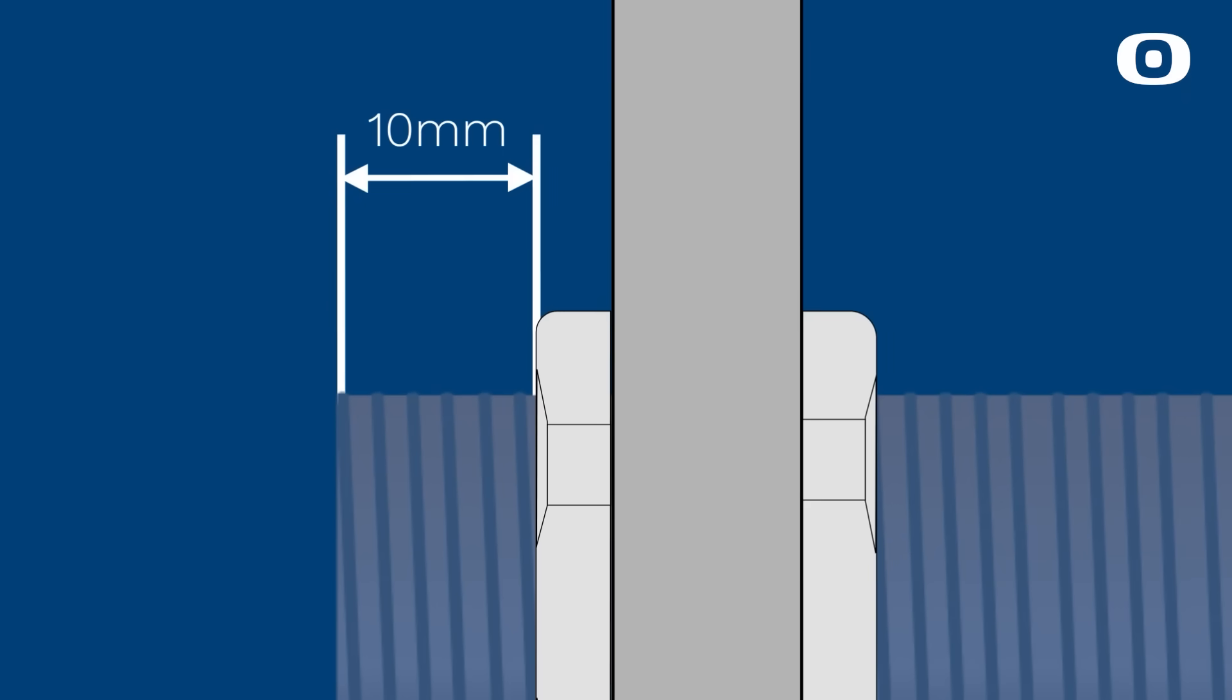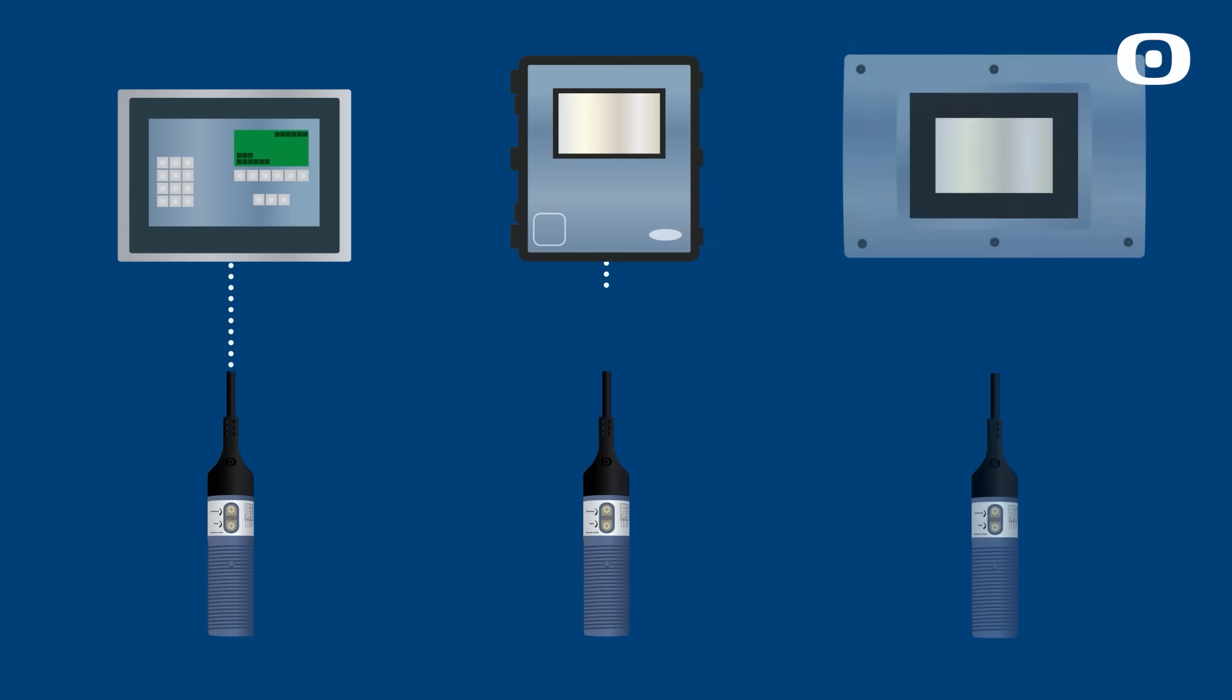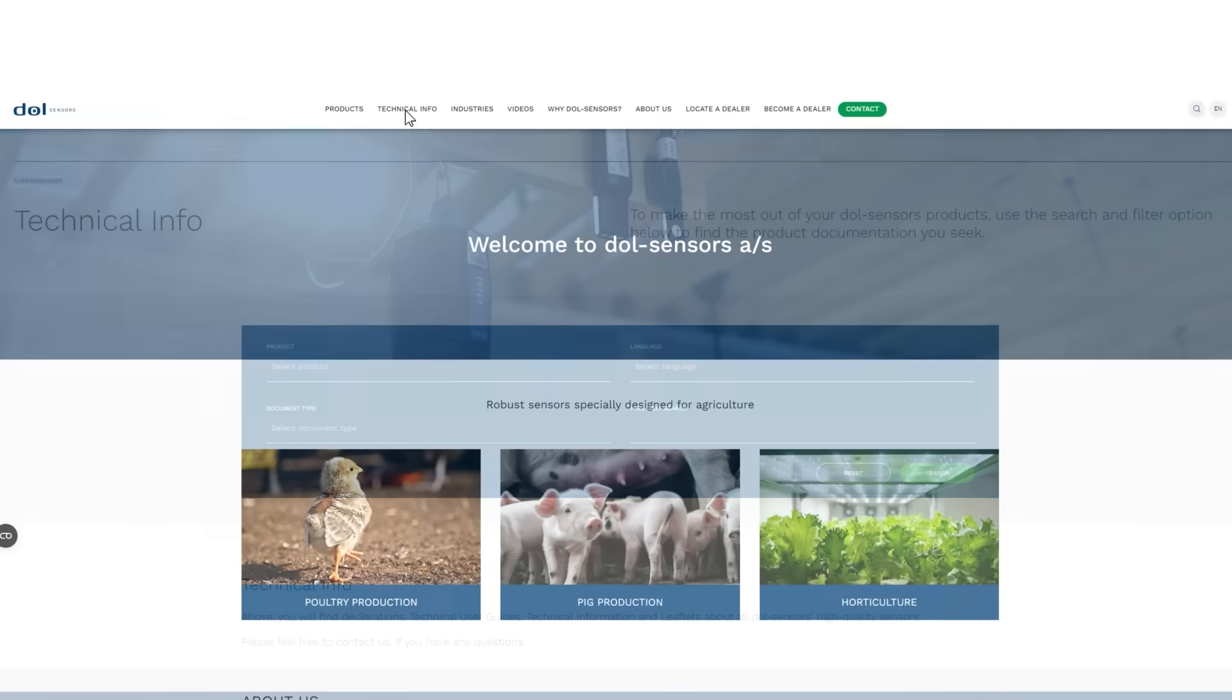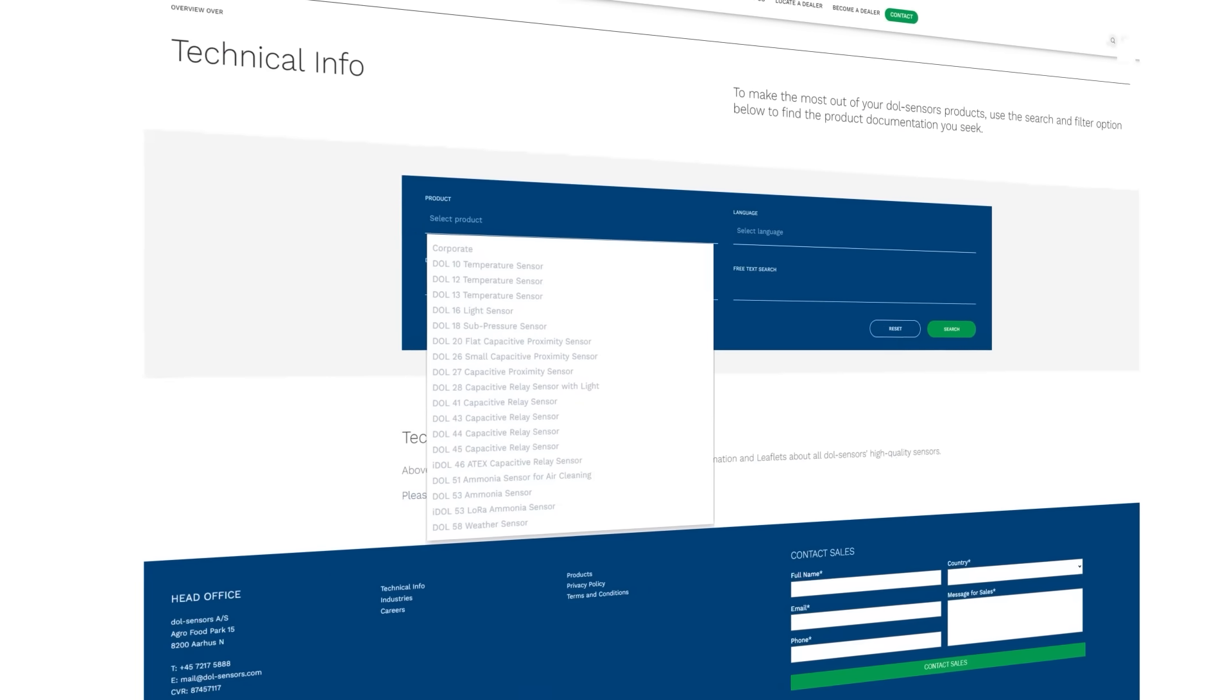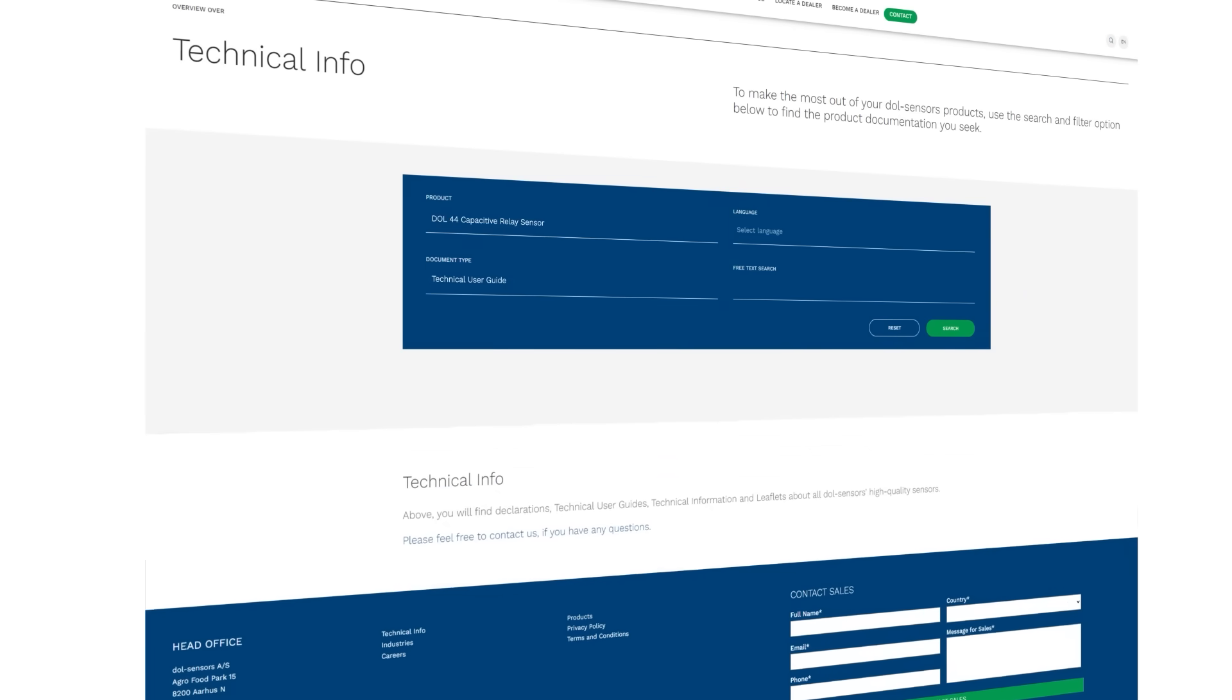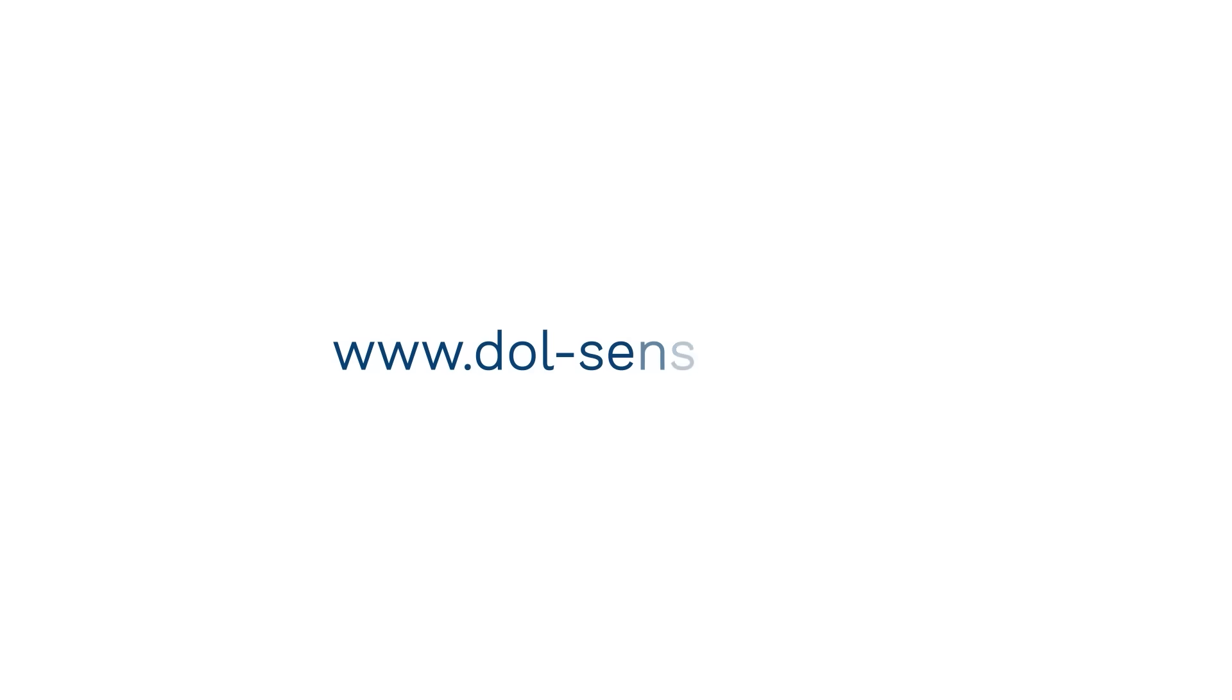To see data from our sensors, connect them to a farm controller. Sensors from DOLL Sensors fit most farm controllers. Please follow all instructions in the technical user guide which is found on www.doll-sensors.com. Learn more at doll-sensors.com.